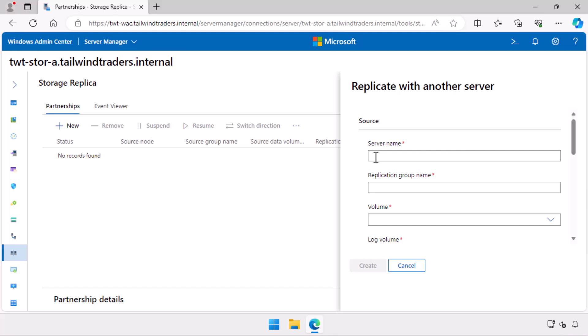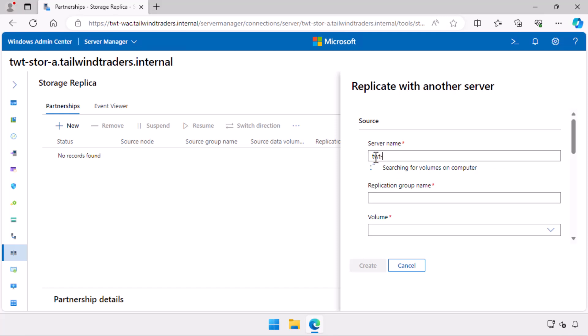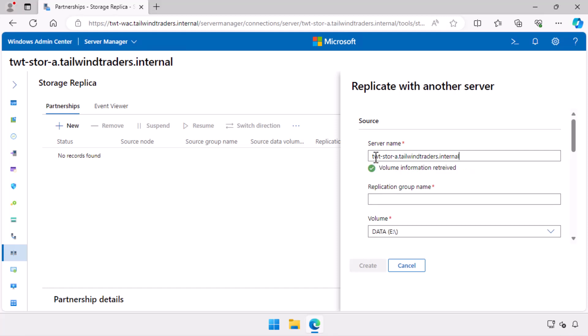So you'll have to type the fully qualified domain name. Once you do that, the storage configuration of the destination server will be determined. You also have to specify the replication group manually.